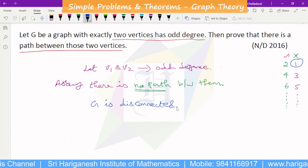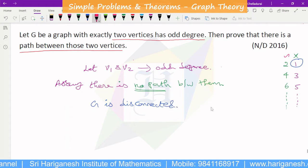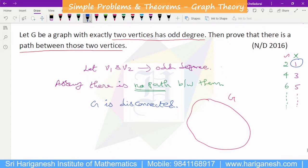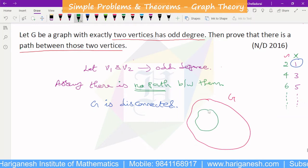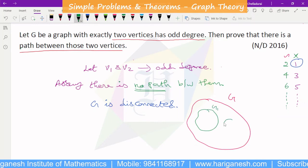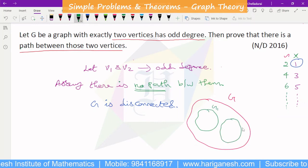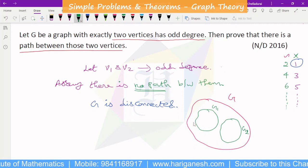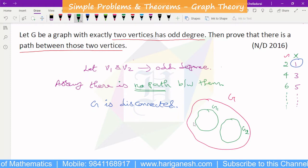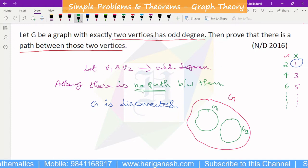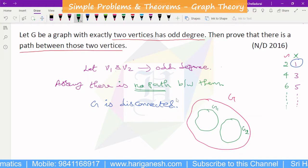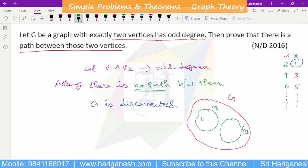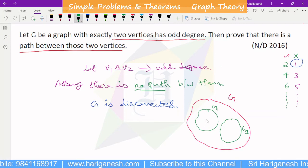If G is disconnected, there is more than one component. G will have at least two components, G1 and G2, because this is a disconnected graph. These two components are G1 and G2.